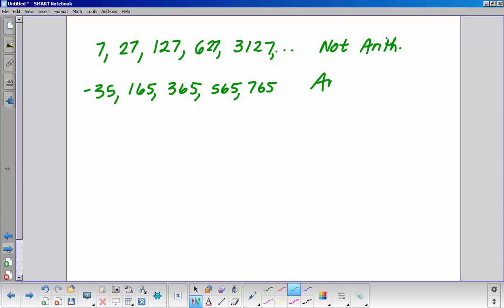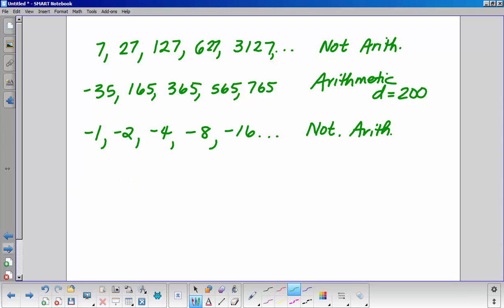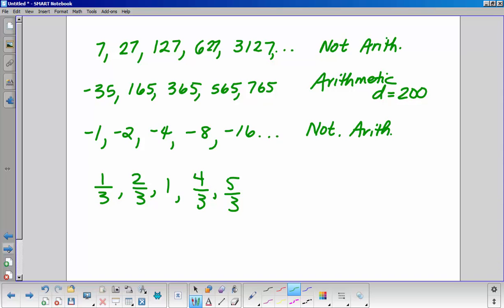The next sequence is arithmetic with a common difference of 200. Then consider negative 1, negative 2, negative 4, negative 8, negative 16 — that's not arithmetic. And one-third, two-thirds, one, four-thirds, five-thirds — that is arithmetic with D equal to one-third.